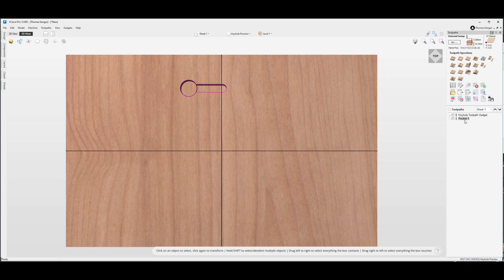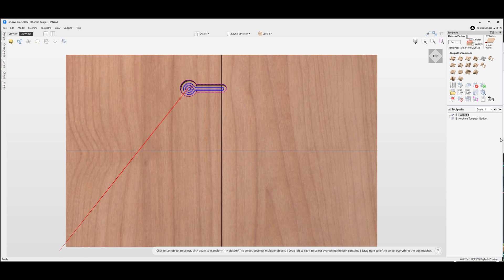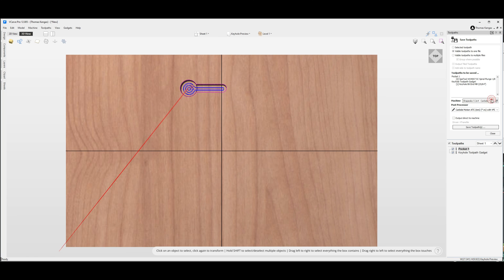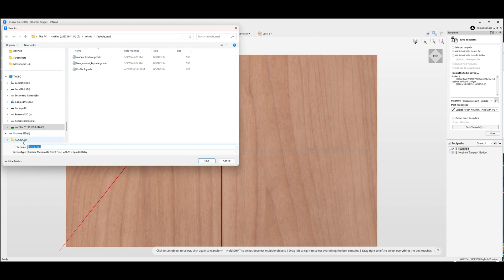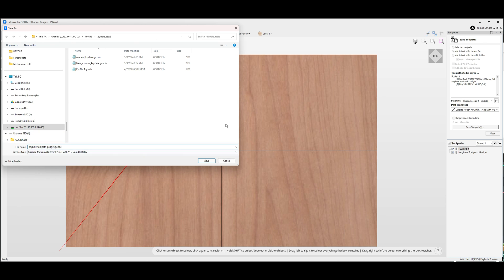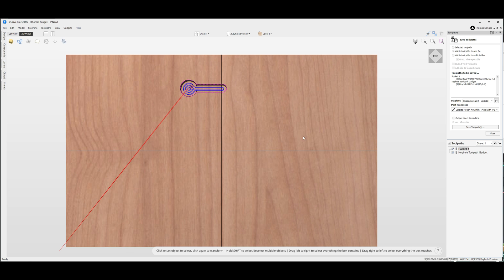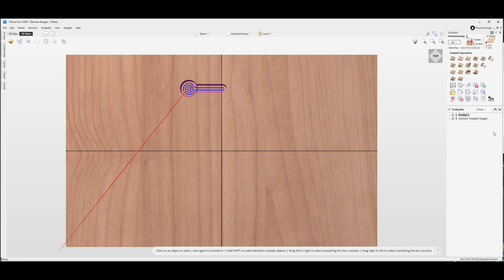From there we want to rearrange our pocket to go first so that when we export our toolpaths we get the 1/8 inch bit to clear things out and then we get our keyhole toolpath. We'll go ahead and save those, all of the toolpaths in one file, and we'll call this one keyhole toolpath gadget. Actually I like to put underscores in there. We'll save that and close that and go ahead and run to the CNC and run this toolpath now.